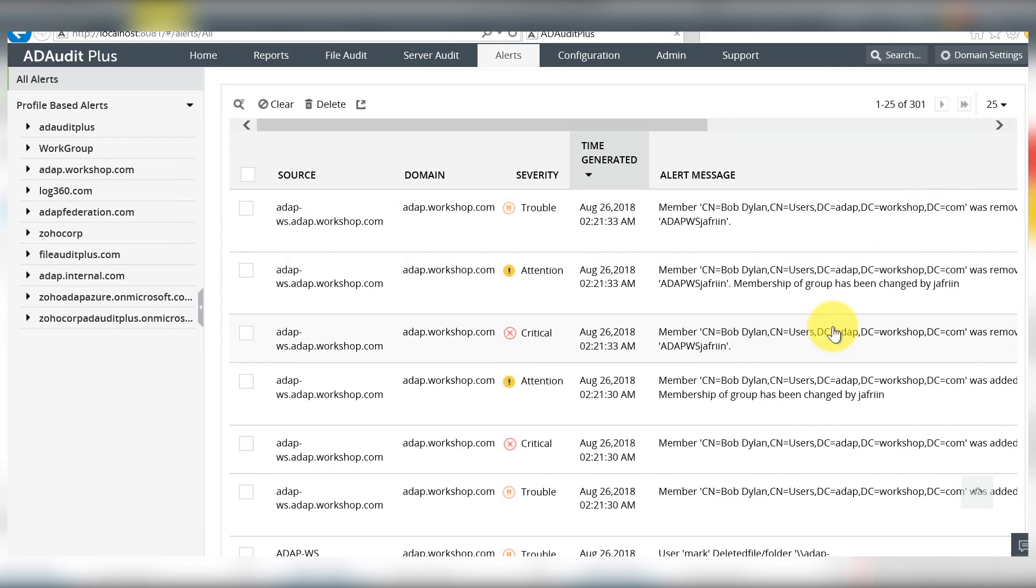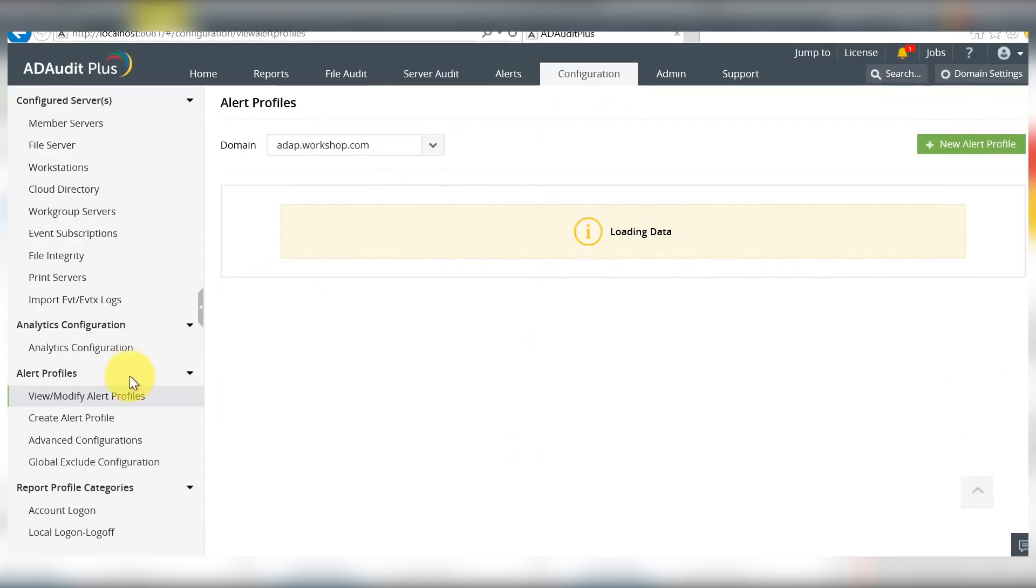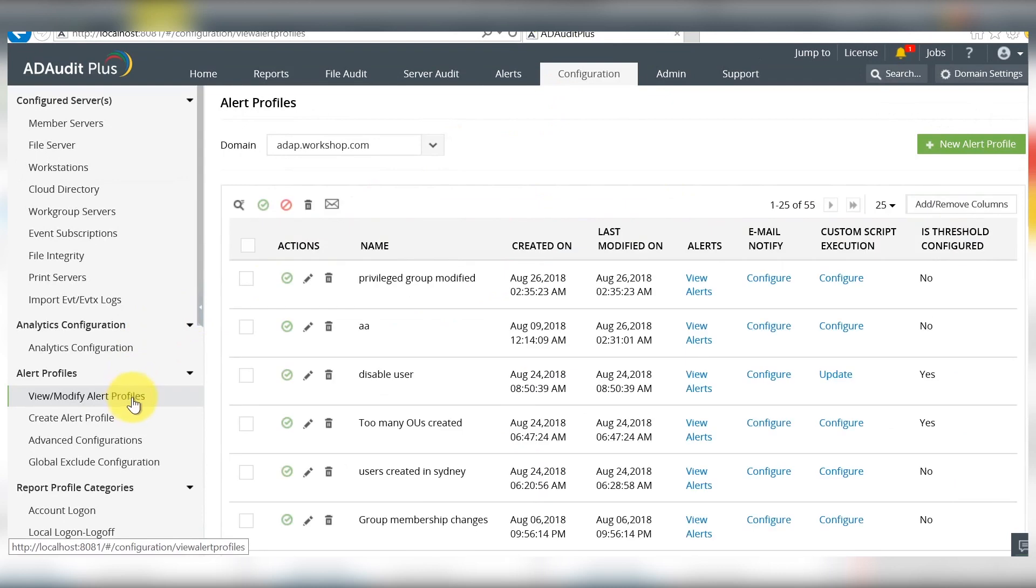With that, you will always remain updated whenever the membership of any privileged group changes.